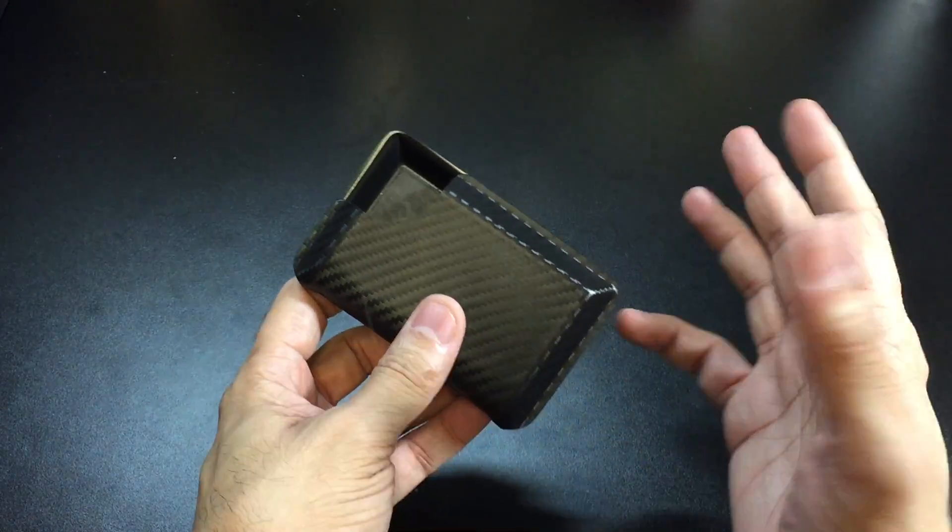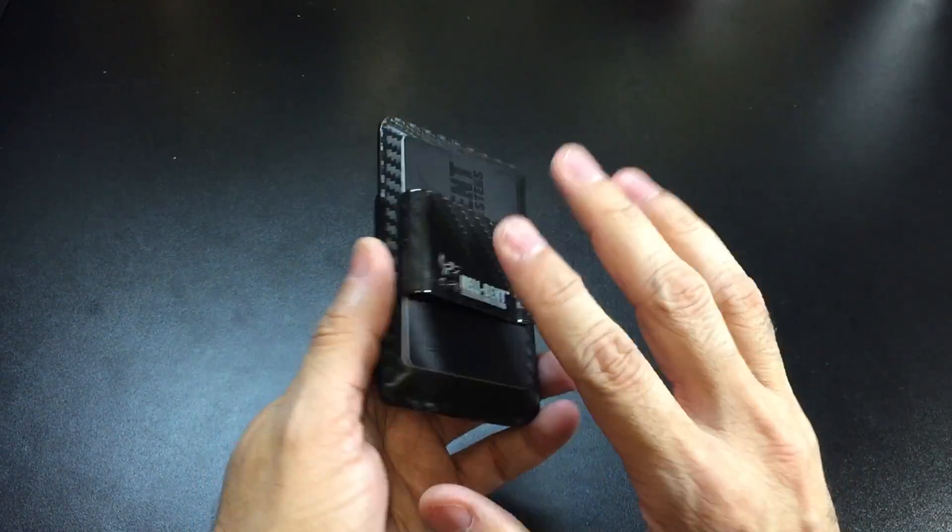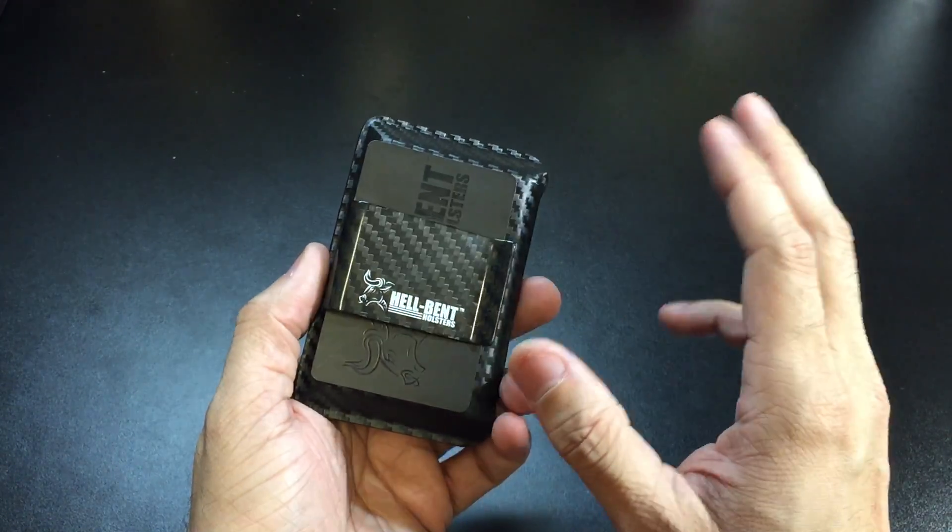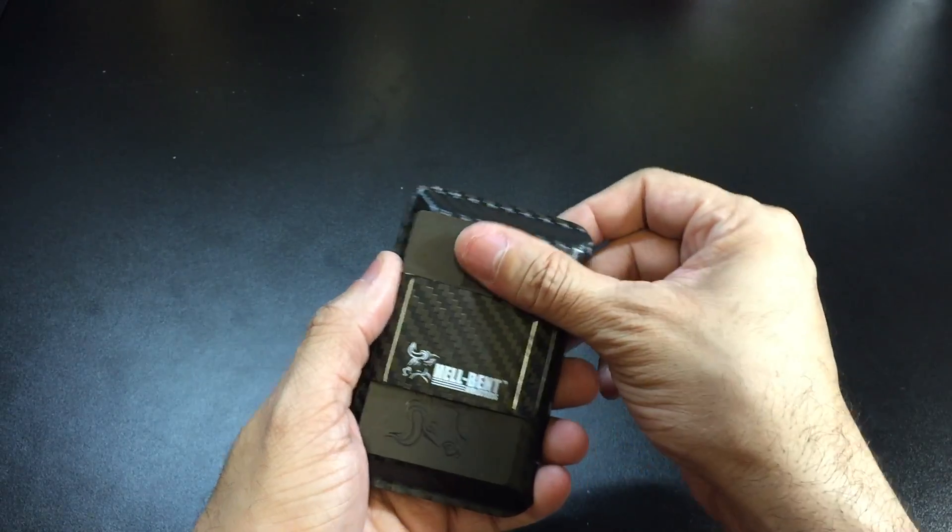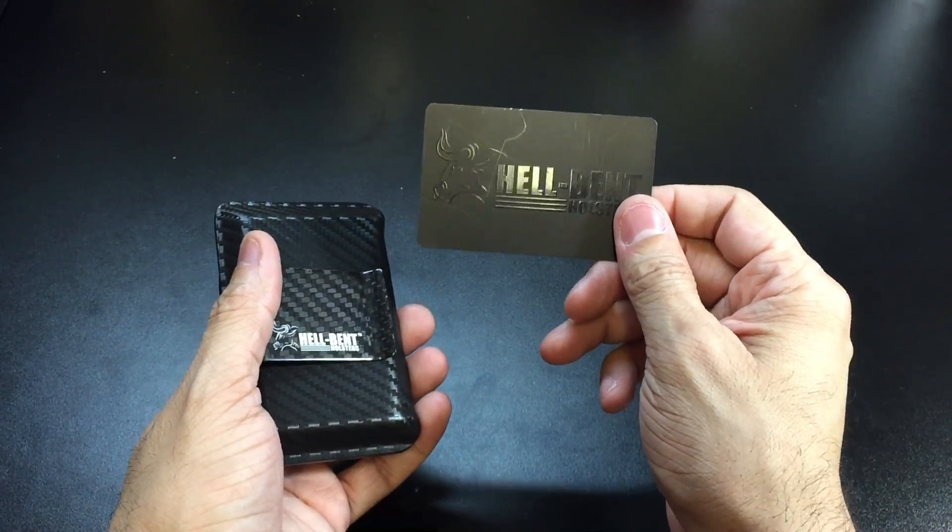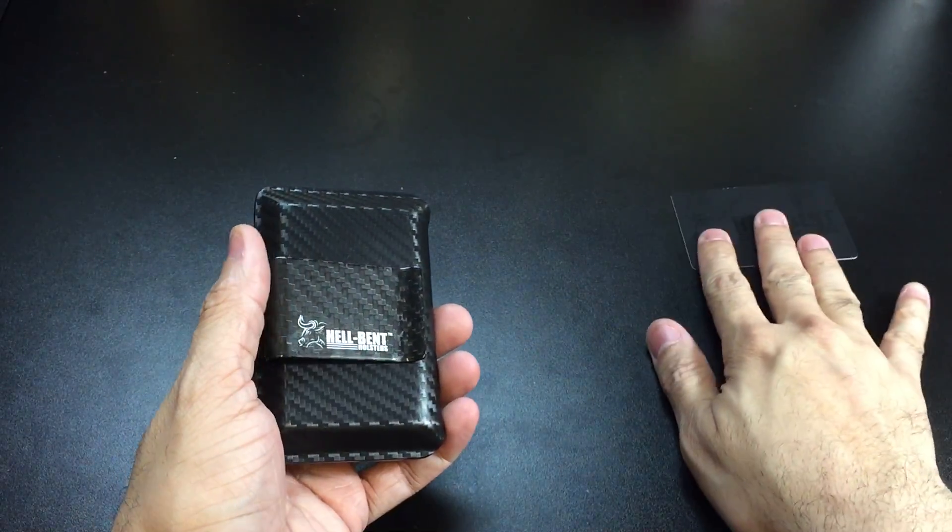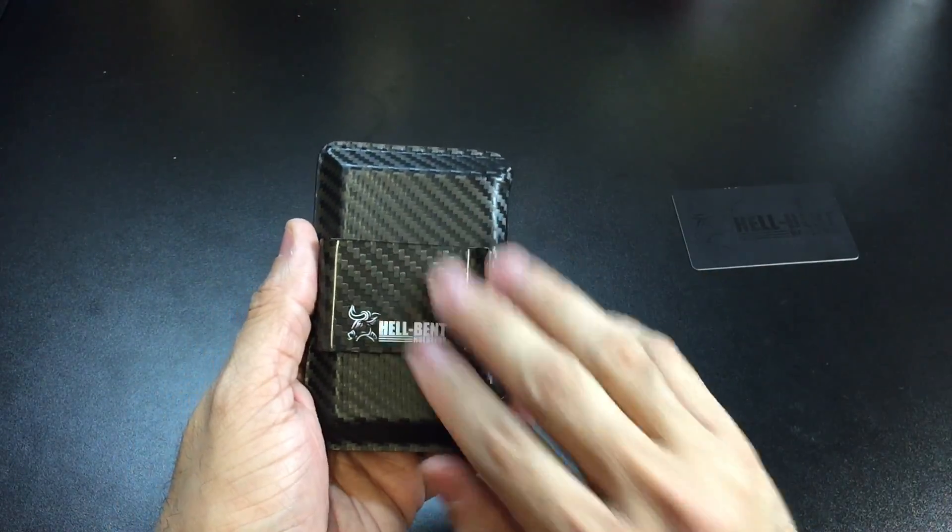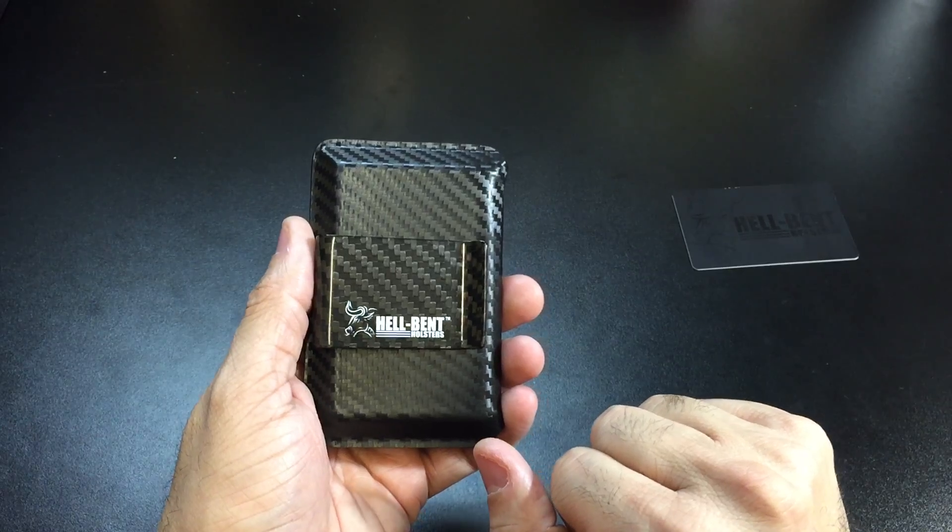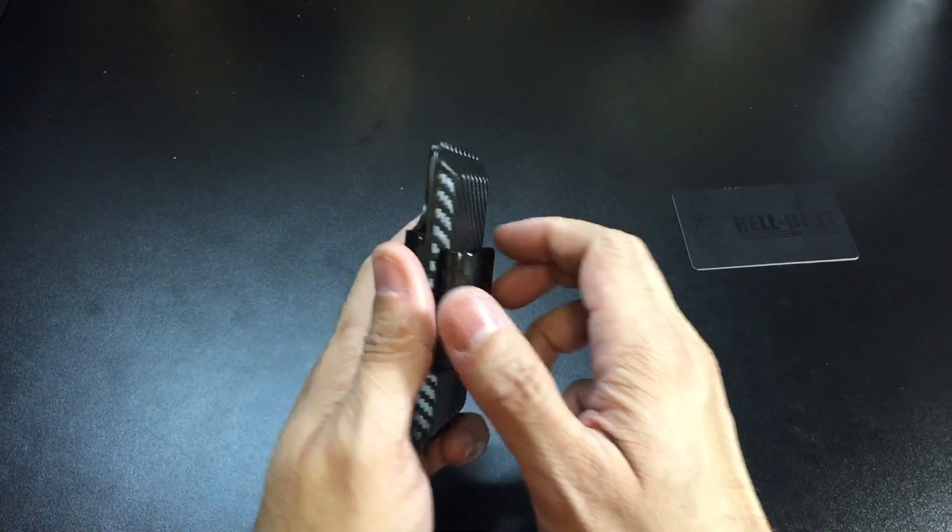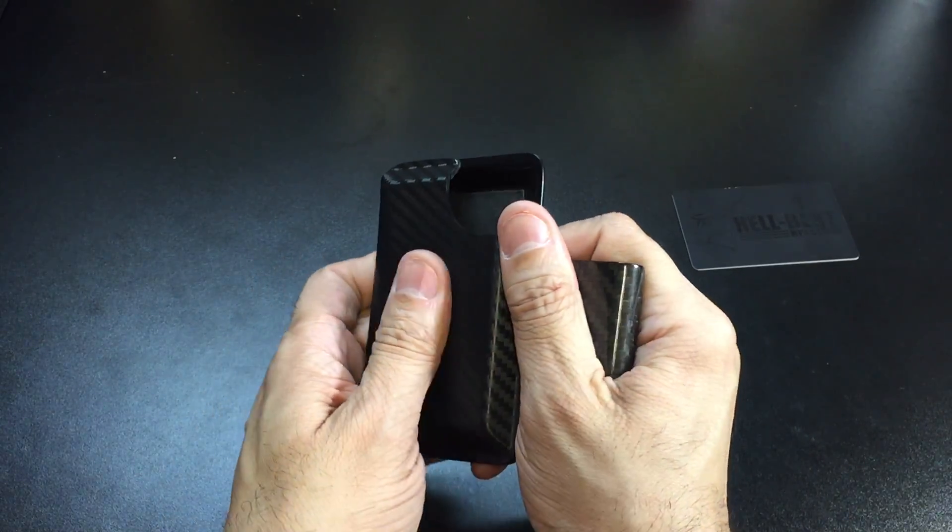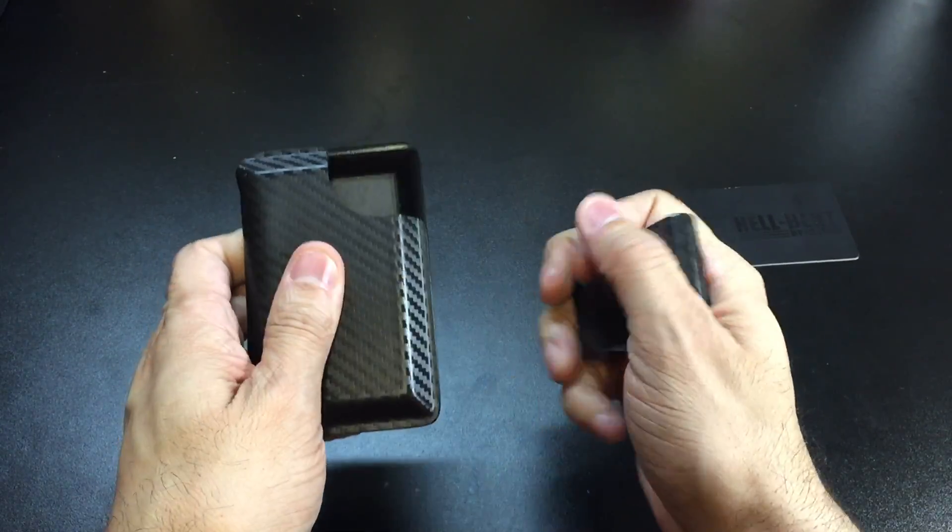Let's take a look at the wallet all around. They come with this business card here, which I will talk about in a second.